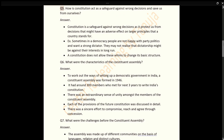Q5: How does the Constitution act as a safeguard against wrong decisions and save us from ourselves? Answer: The Constitution is a safeguard against wrong decisions as it protects us from decisions that might have an adverse effect on the larger principles that a country stands for. Sometimes in a democracy, people are not happy with party politics and want a strong dictator. They may not realize that dictatorship might be against their interests in the long run. A Constitution does not allow these whims to change its basic structure.